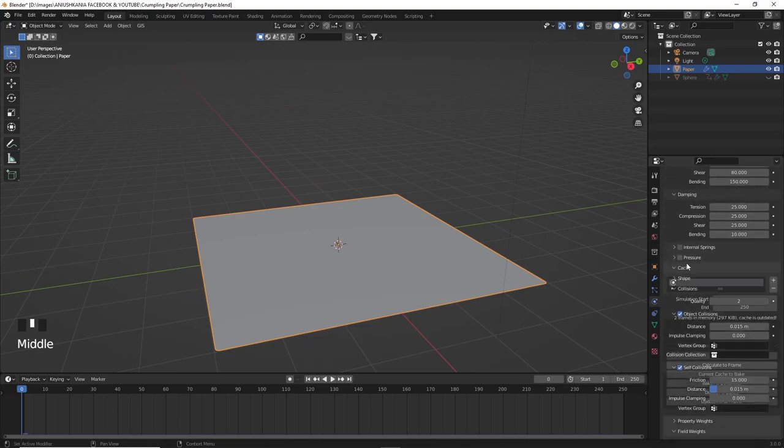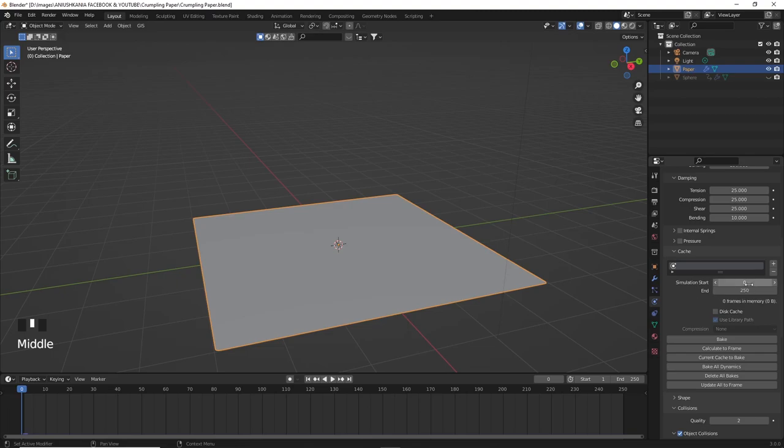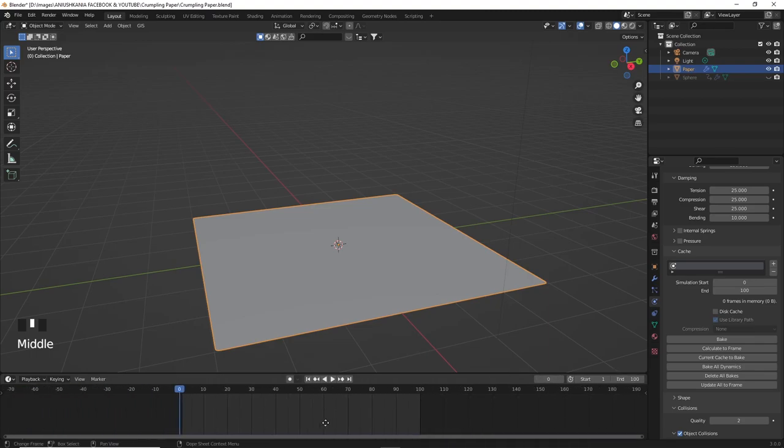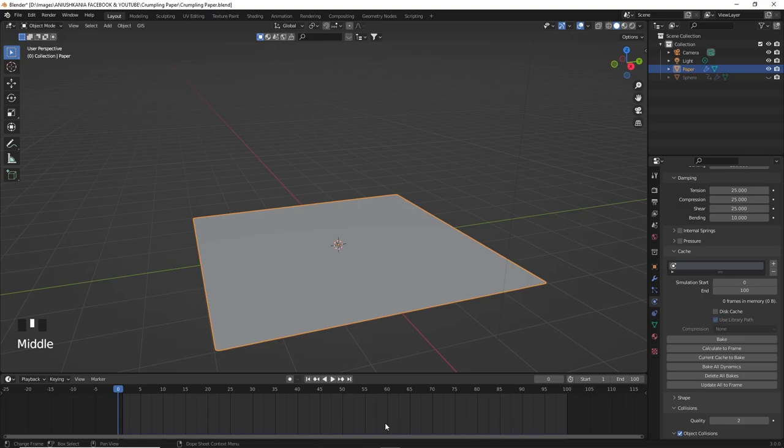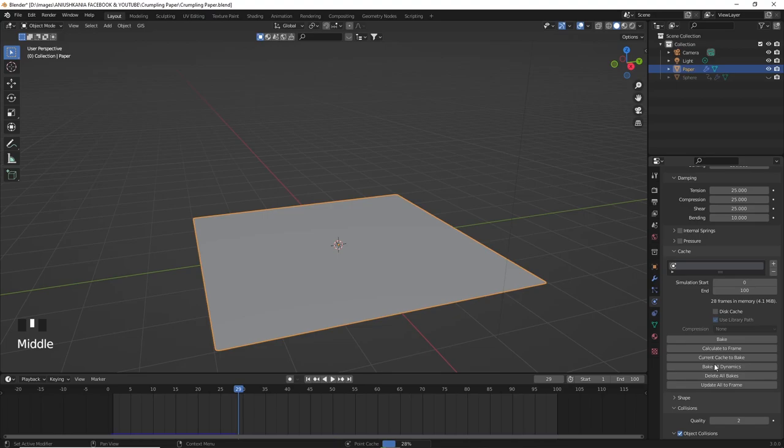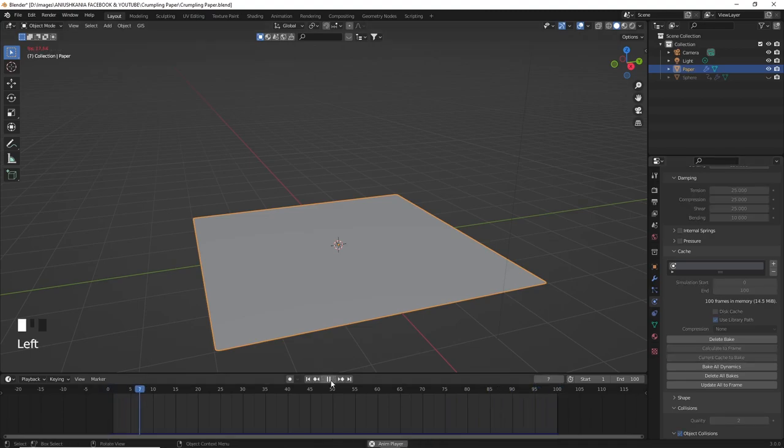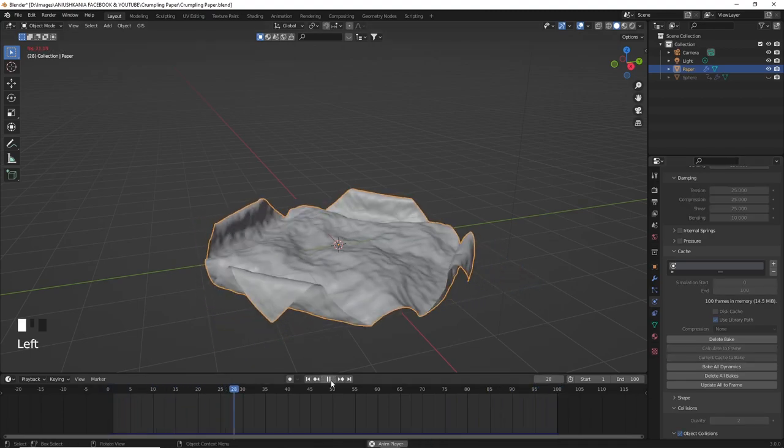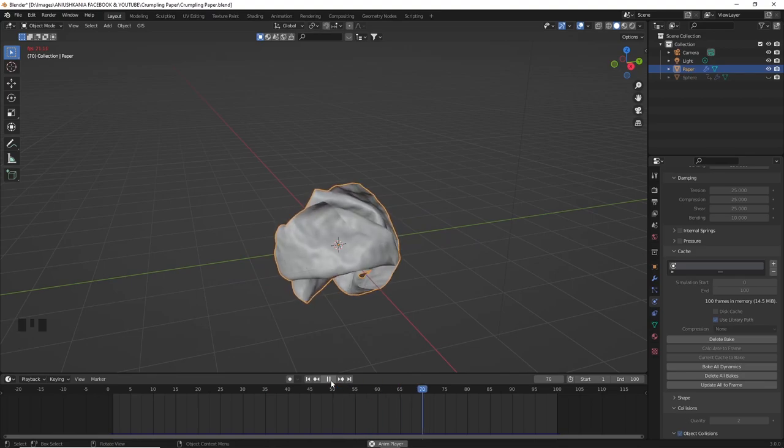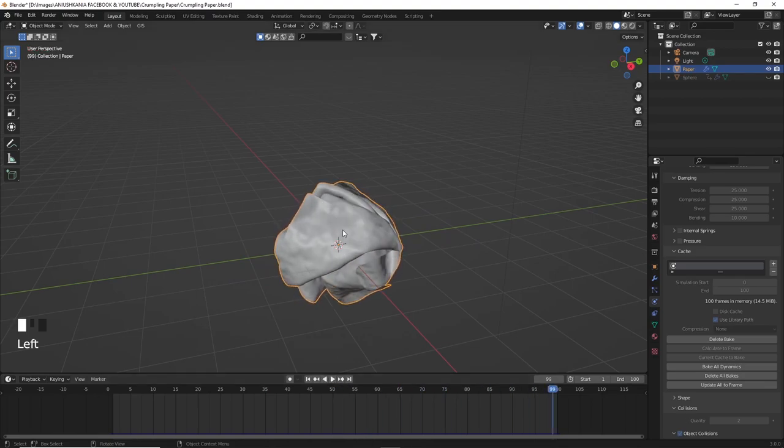Now I'm going to go into the physics properties and bake the simulation. I'll type 100 frames which I believe are enough to create the animation that we want. Now we click on bake dynamics and wait until the baking process is complete. Once the baking process is complete and we press play we can see that it automatically creates the crumpled paper.